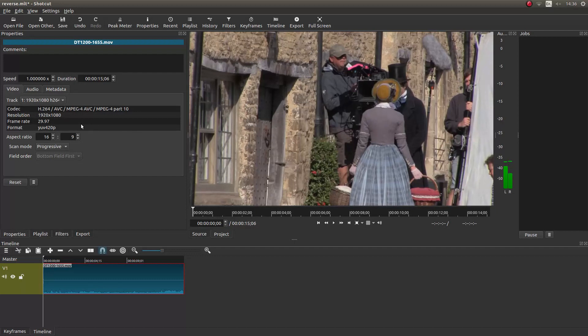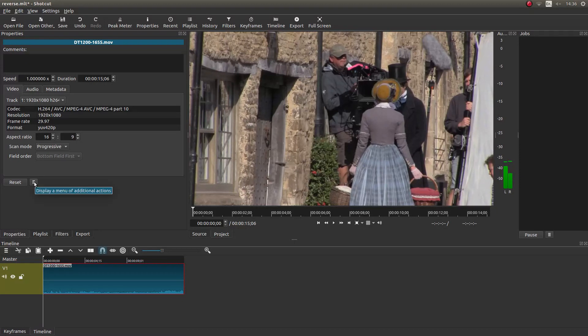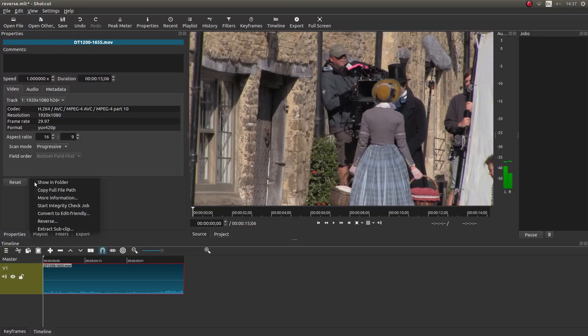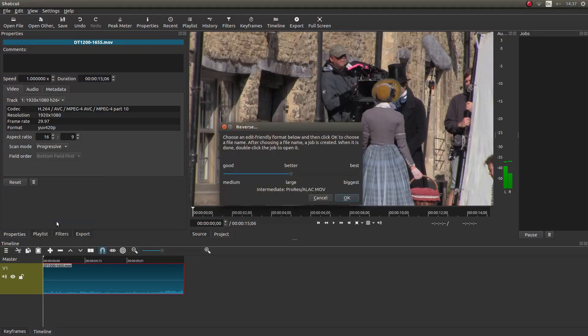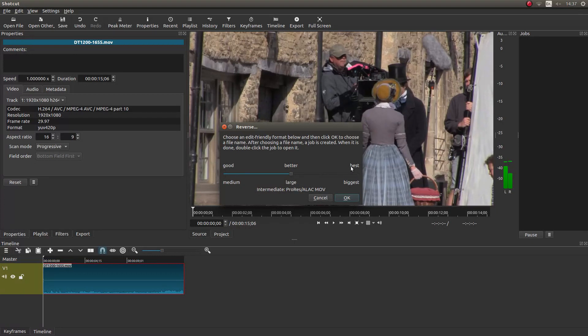Now next to reset there's a little box. If you place the arrow over it, it should say display a menu of additional actions. Left click on this and left click on reverse, and you've got some options here: good, medium, better, large, best, largest.